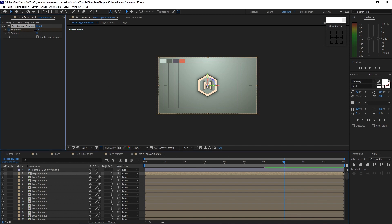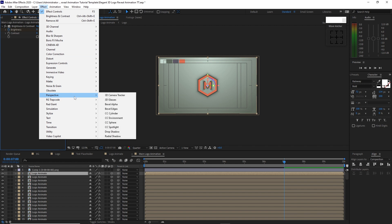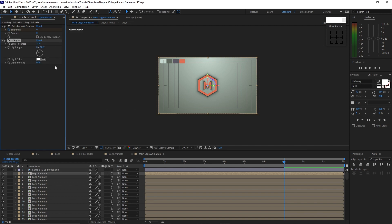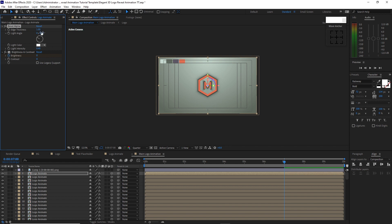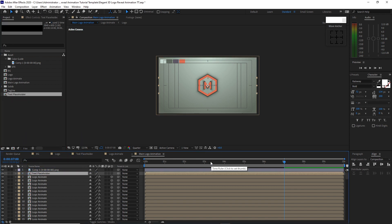Change the brightness value to zero. Go to Effects and Presets, Perspective, and add Bevel Alpha. Drag Bevel Alpha to the top. Change the edge thickness to 1, the light angle to negative 57, and the light intensity to 0.25. Check 'use legacy support.'